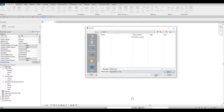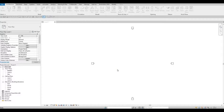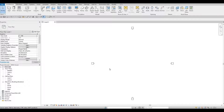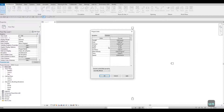Once saved, we'll set the units. Type in UN and we're going to use millimeters for this project.